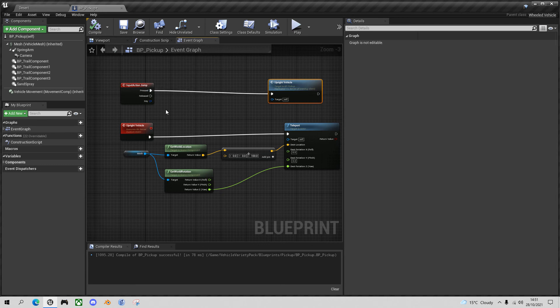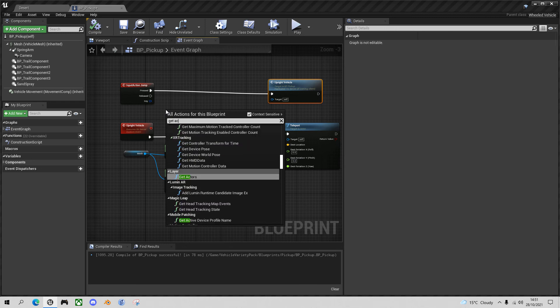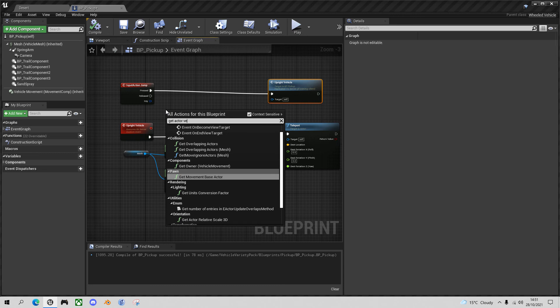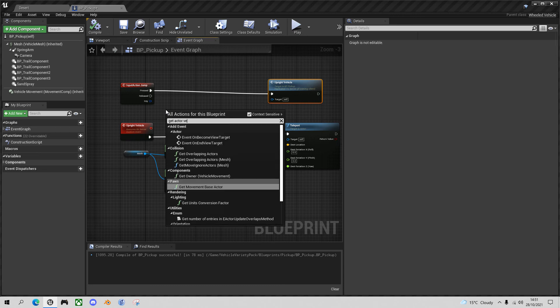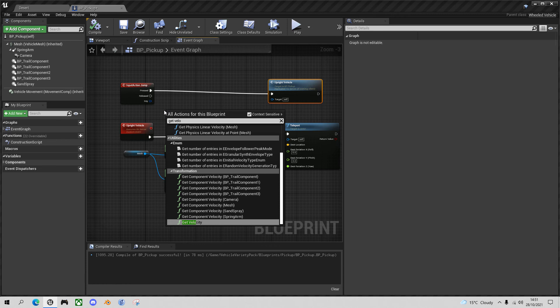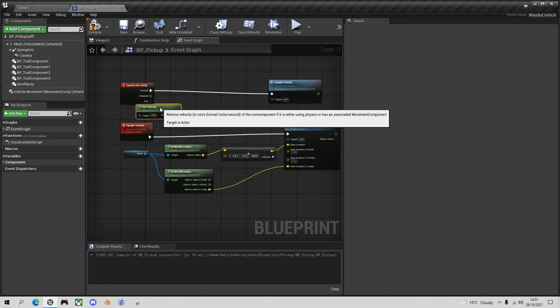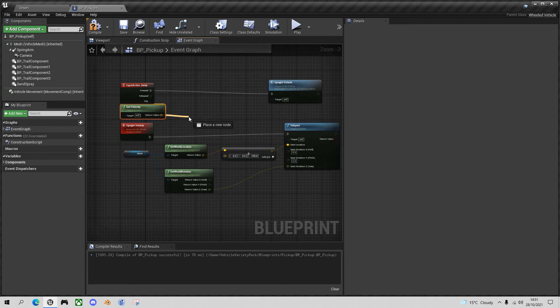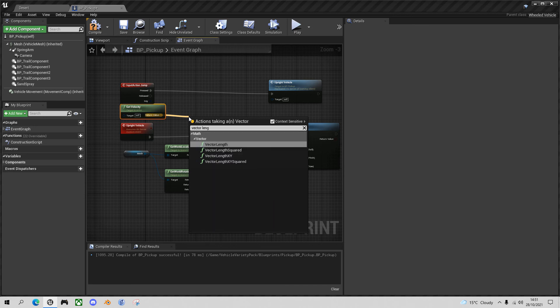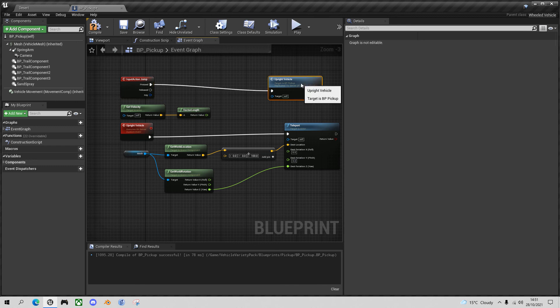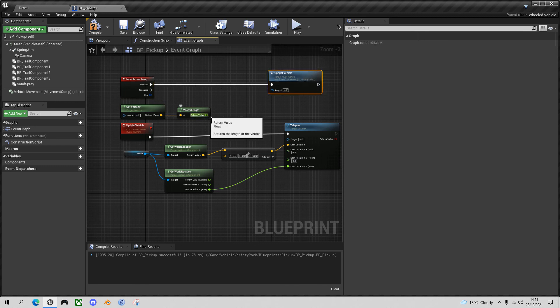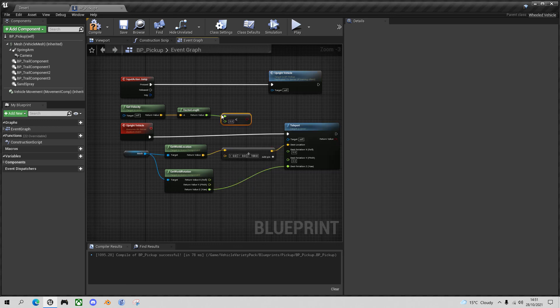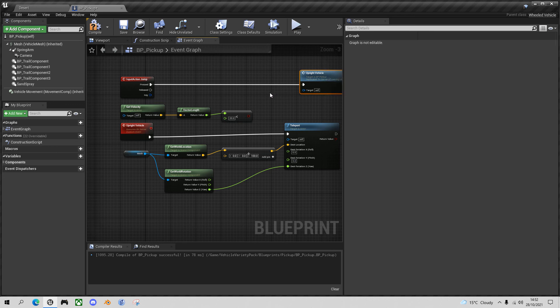So to do that, I will use get velocity. Check the vector length. And let's say I want to make sure it is less than, say 20, which is virtually stationary. The reason why I didn't make it zero is because sometimes the cars can wobble a bit when they're upside down. So they will have a slight bit of velocity and you want to be able to upright them. And then finally, press the B key to put in a branch node.